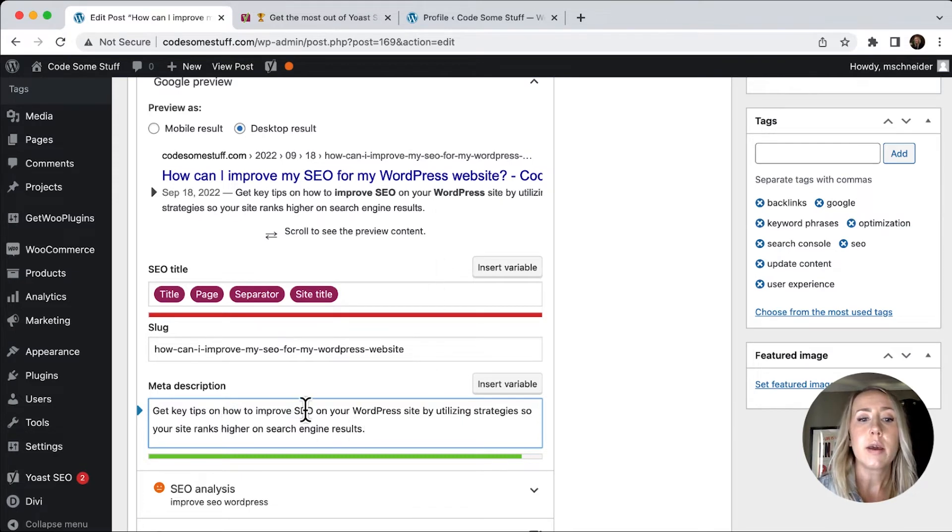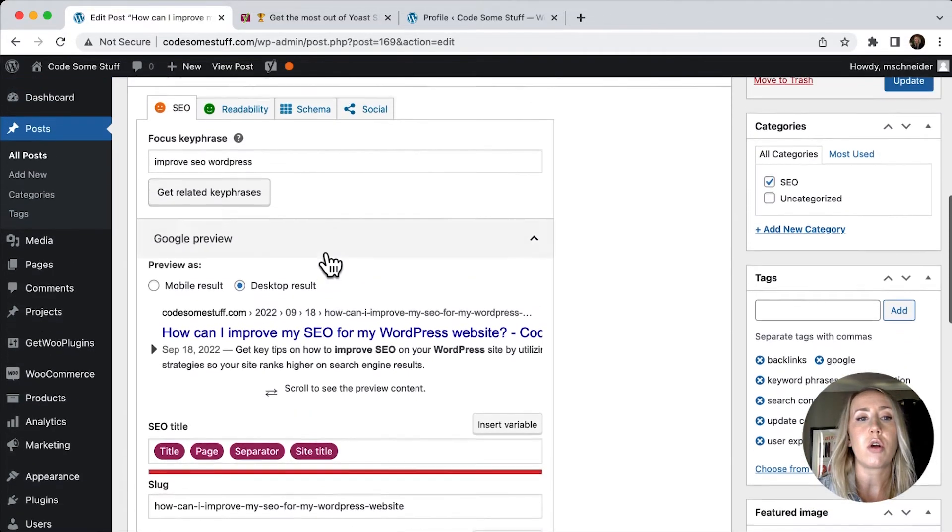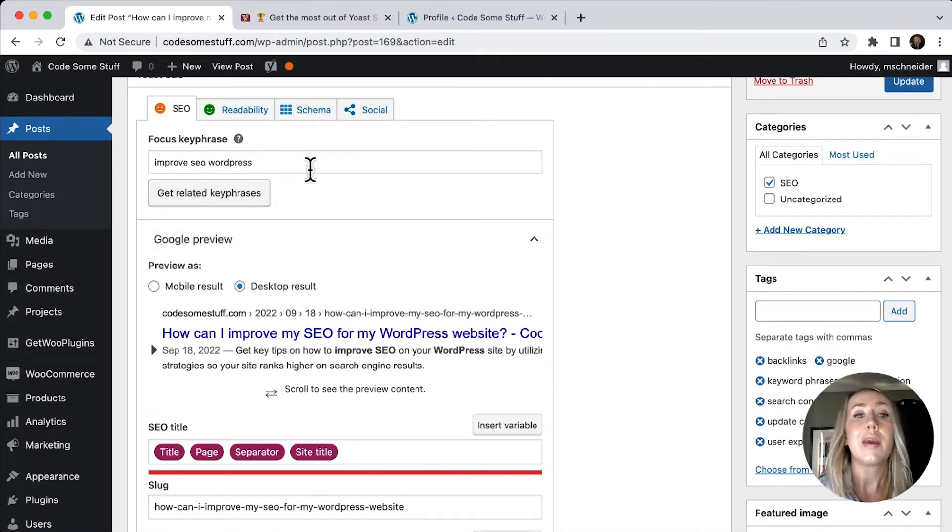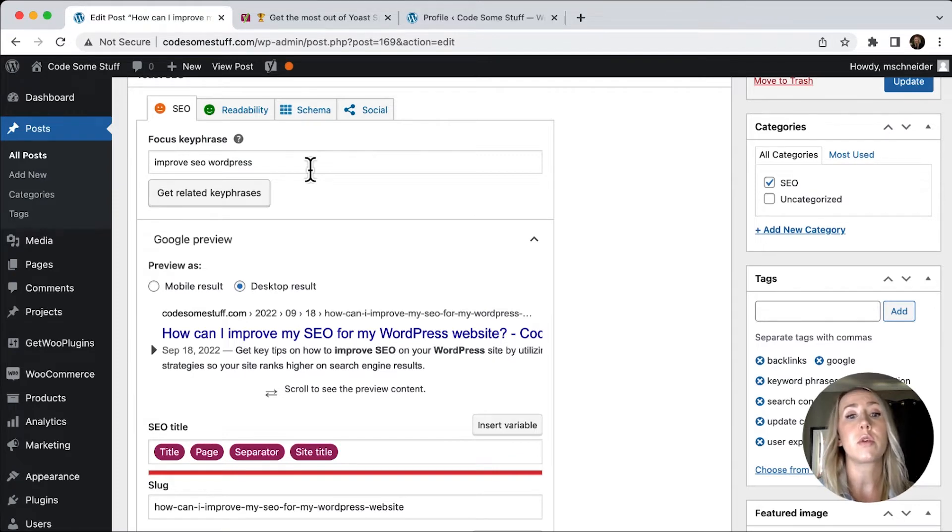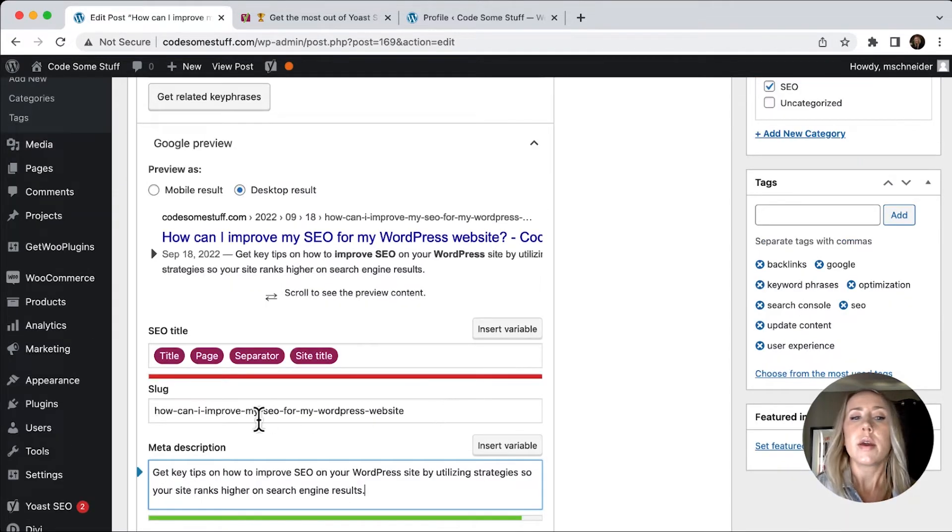And so as I type this out, you can see that some of these are highlighted, which are from my focus key phrase. So that would be really important to include some of those words that you have in your focus key phrase in your meta description.